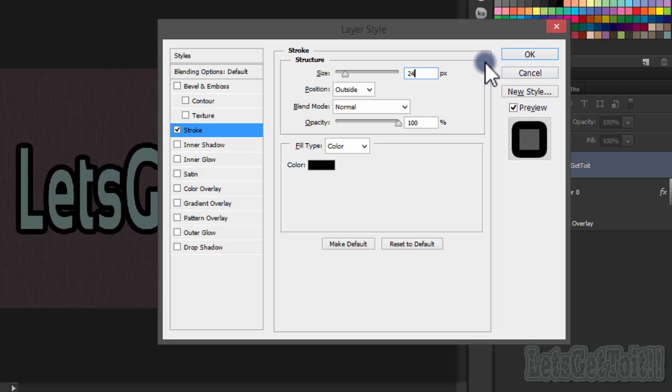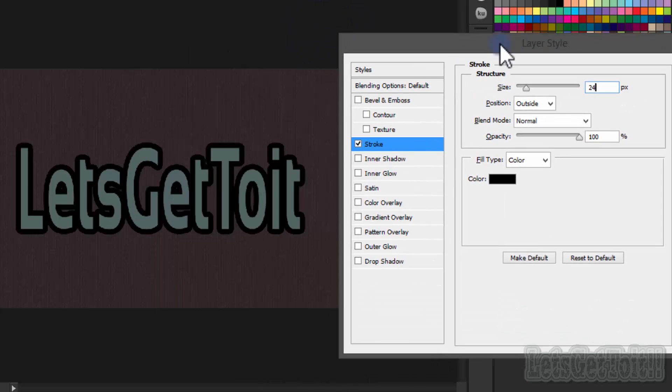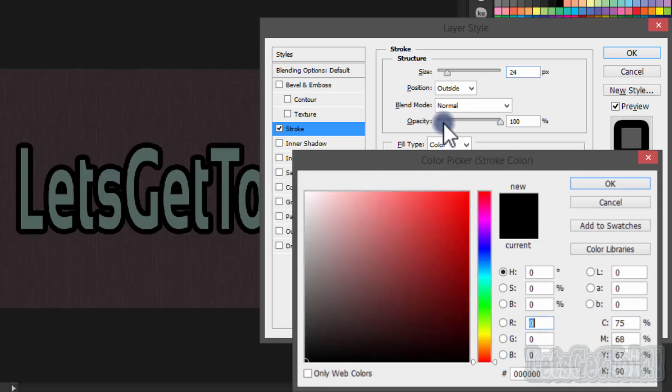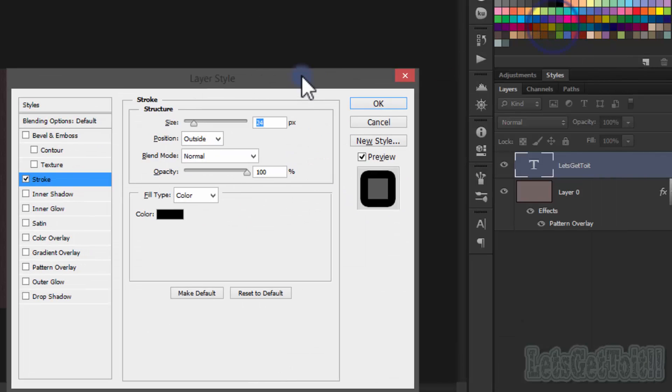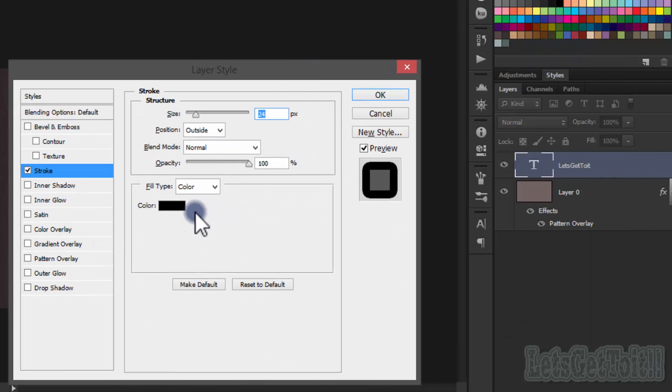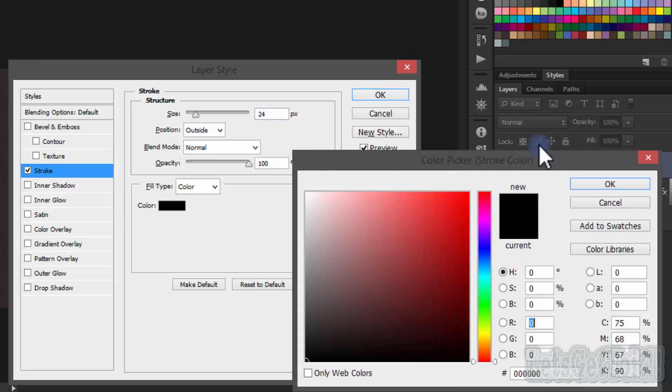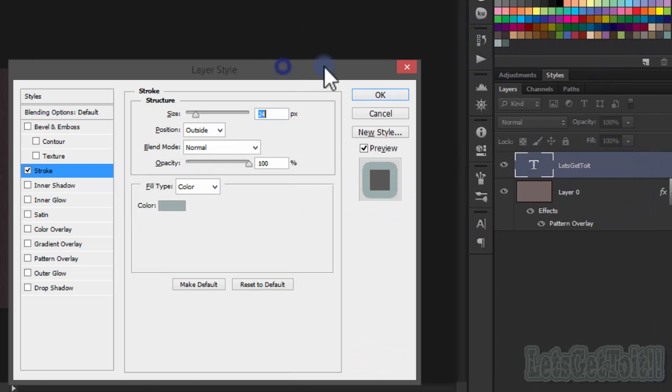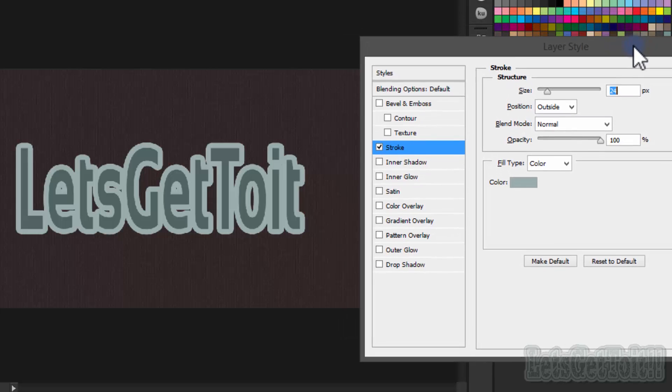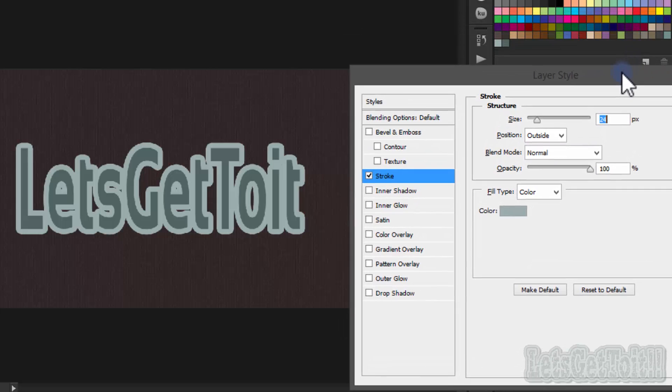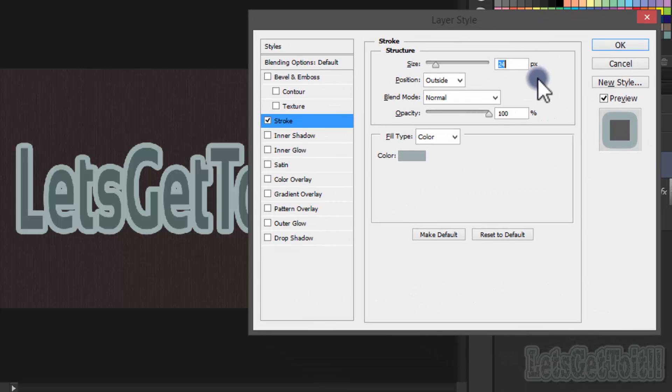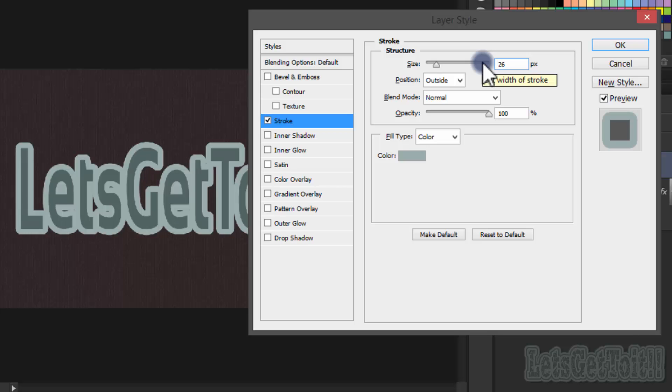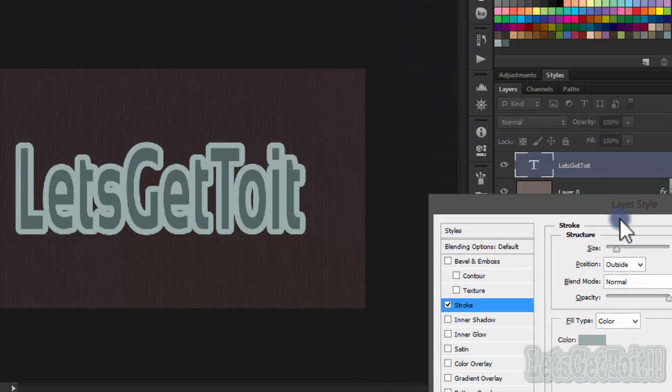Change the color. Choose this color, just choose whatever looks nice to you.